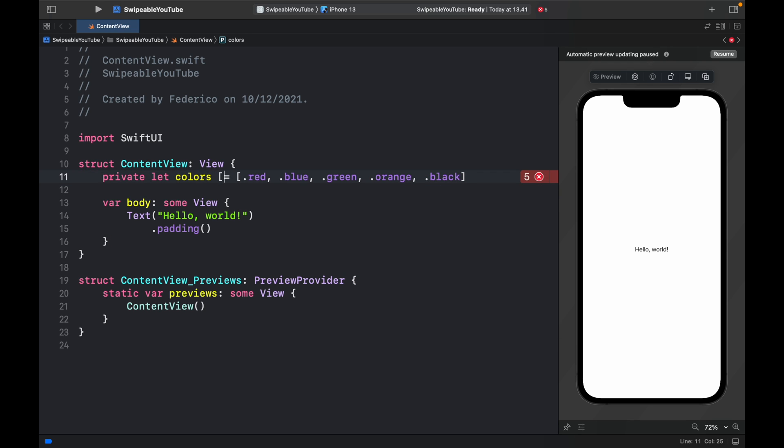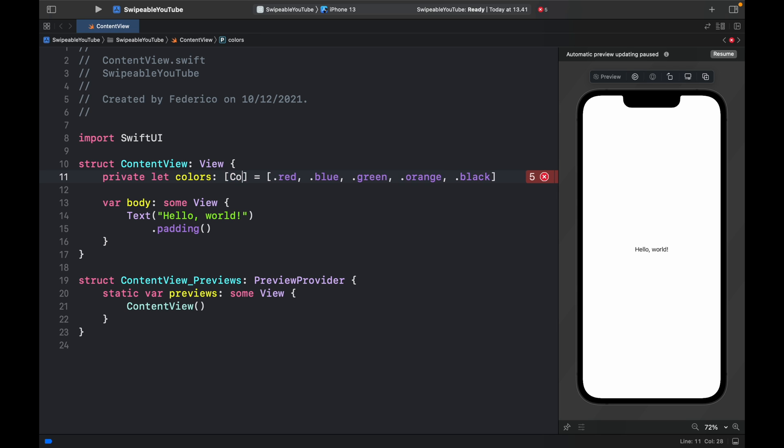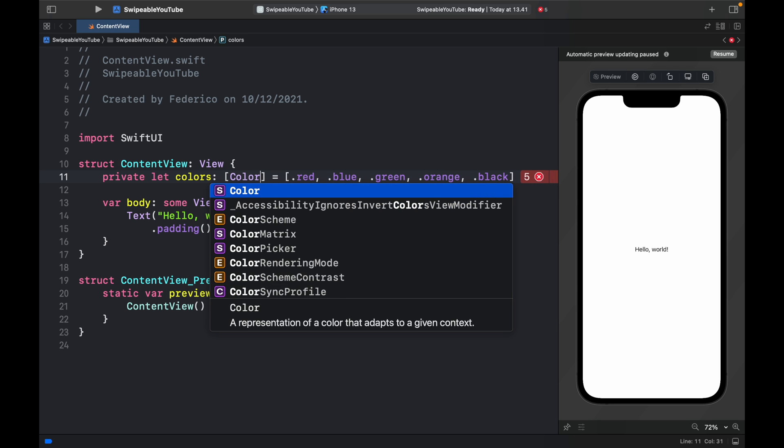Before we continue, I actually forgot that we need to specify what type colors is. So here we can say it's of type Color.